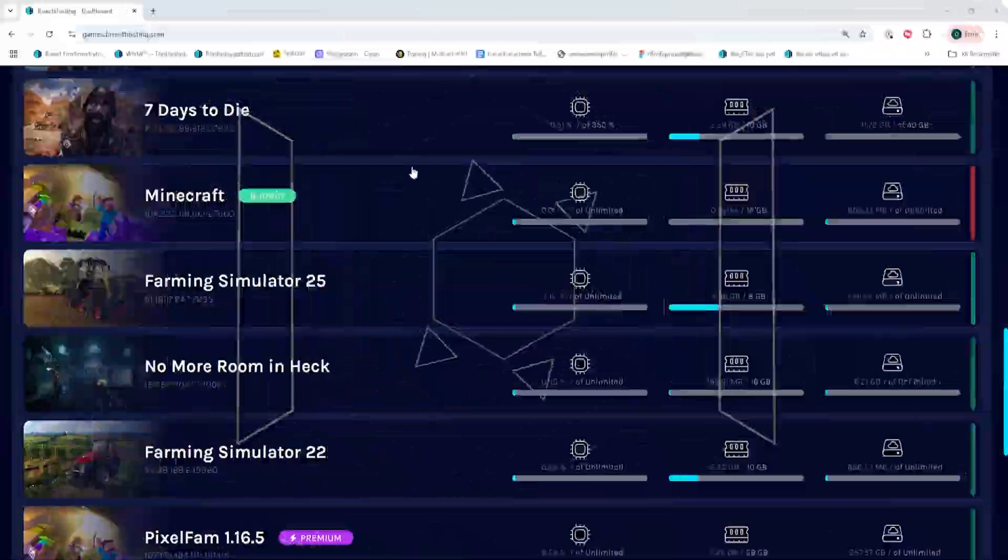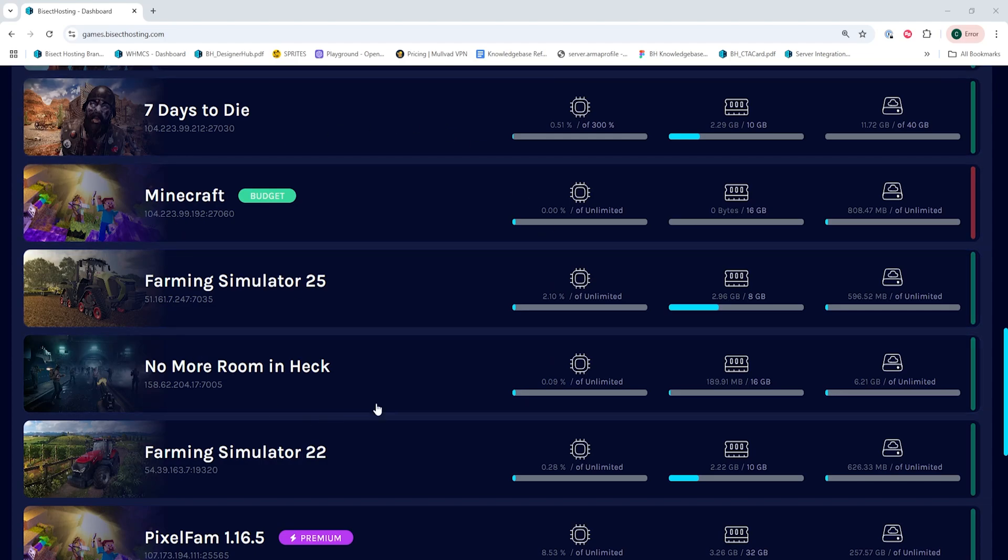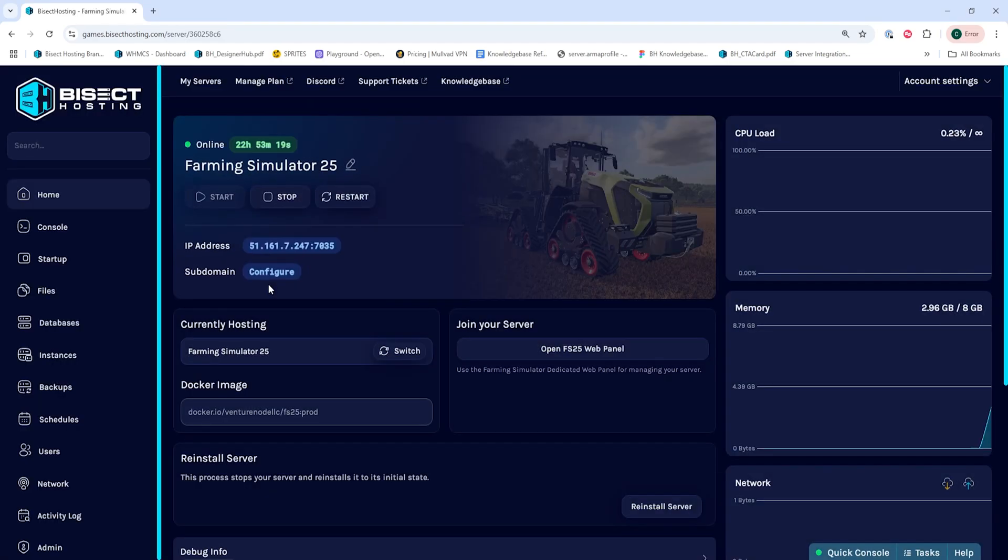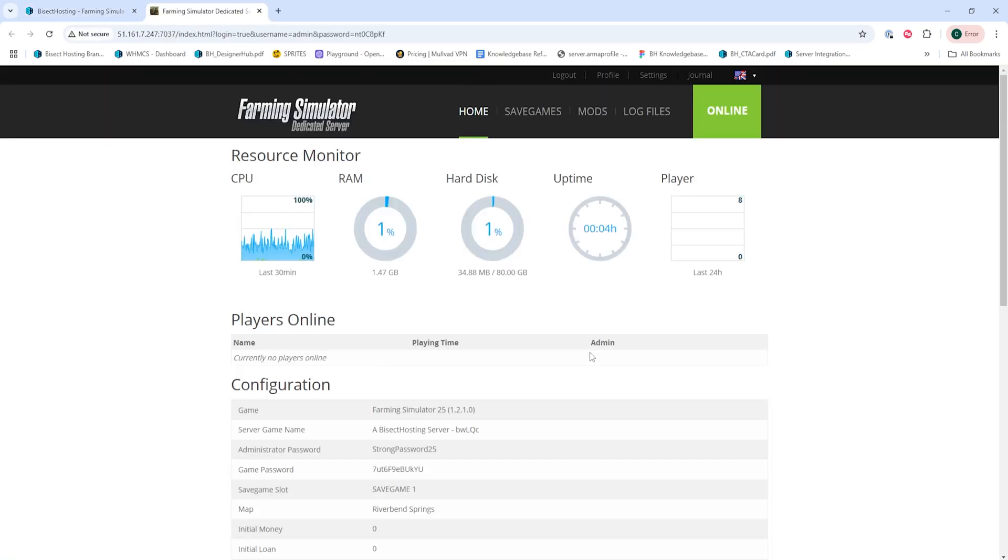First, we're going to log into our Bicycle Hosting Games panel and choose our Farming Simulator 25 server. Next, under the Join Your Server table, we're going to click the Open FS25 Web Panel button.